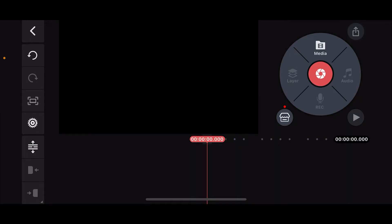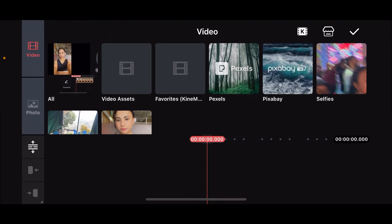So, here is how you can do it. First of all, launch your KineMaster application and then start up a new project. Once you do that, click on Media at the top right corner and select a video clip as your main video.